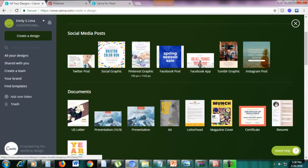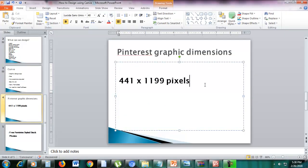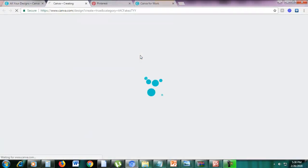Here you can see the Pinterest graphic. The current size is 735 pixels by 1,102 pixels, but the recommended size is 441 by 1,199 pixels. We can just magically resize this — just click Pinterest graphic.